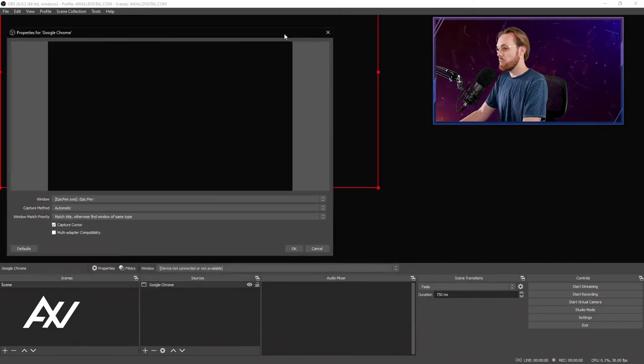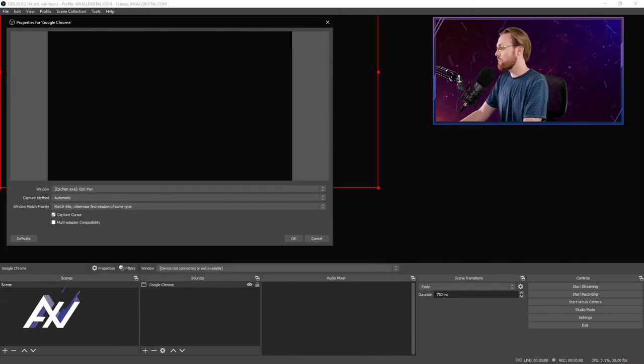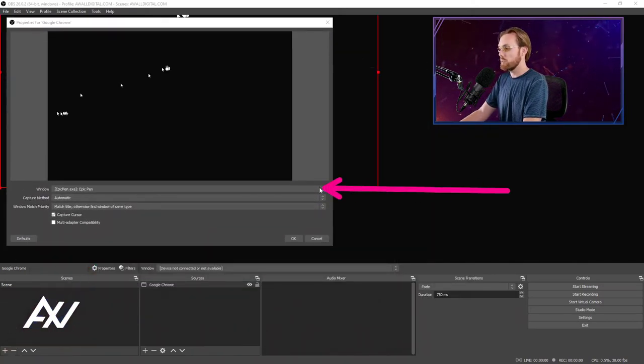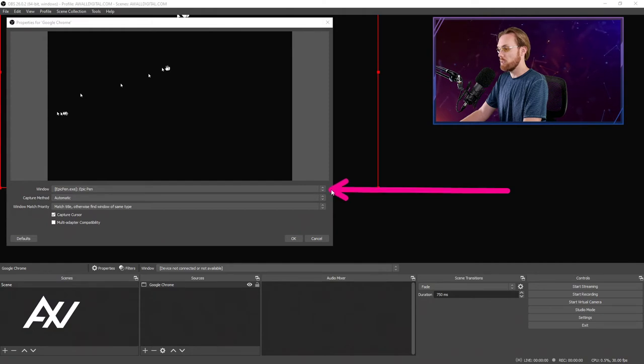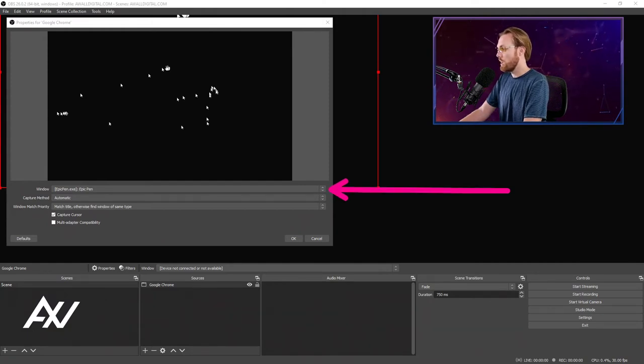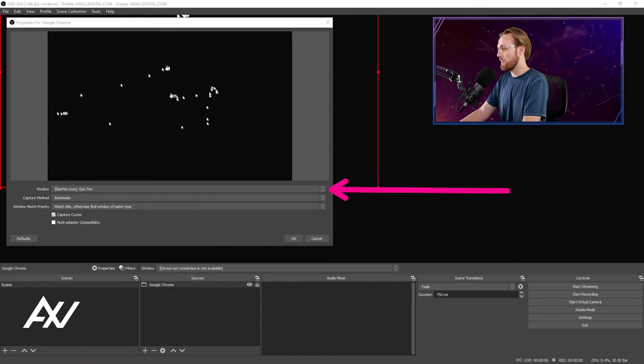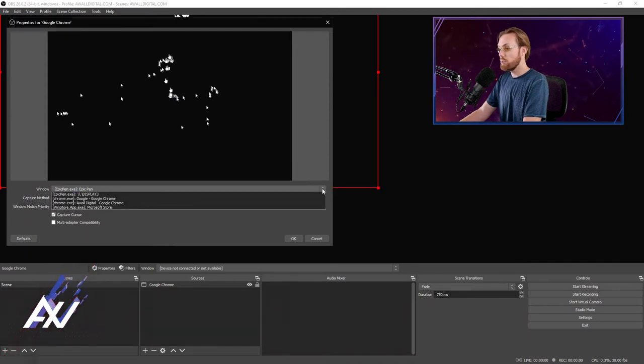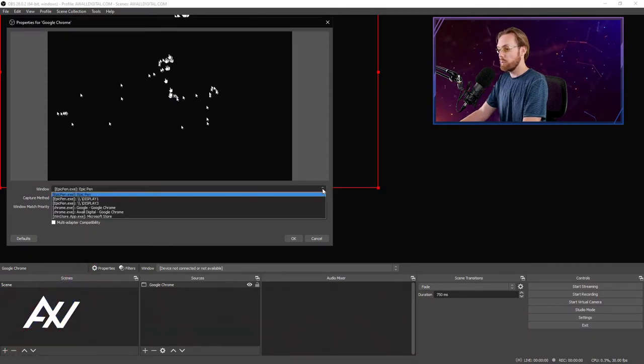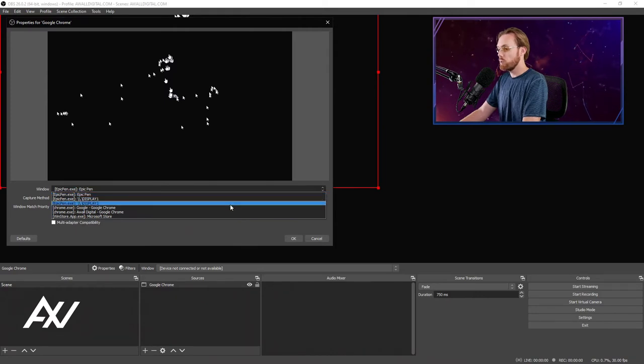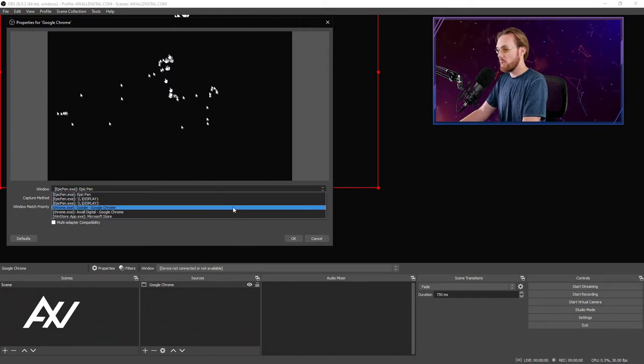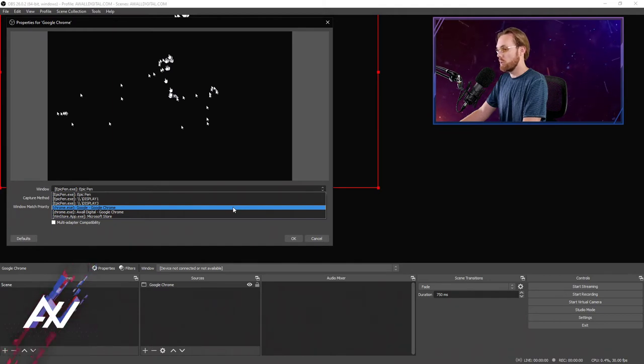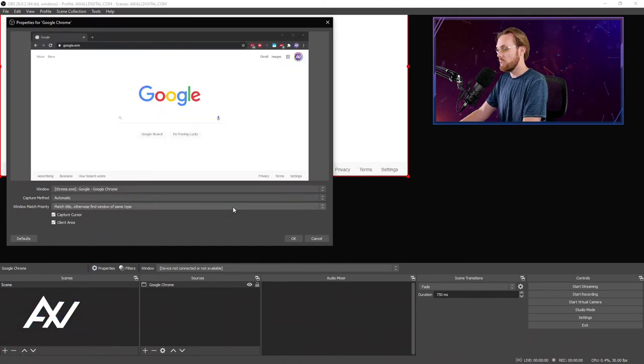You're going to get this Properties window. In this Properties window, you want to leave all of the settings in place that are here by default except for two you may want to change unless you're looking to do something very advanced. So in the drop-down menu, it will have literally every window open on your computer at that time. You're going to want to find Chrome.exe and then whichever instance of Google Chrome you want to capture and show your audience. Click that and hit OK.